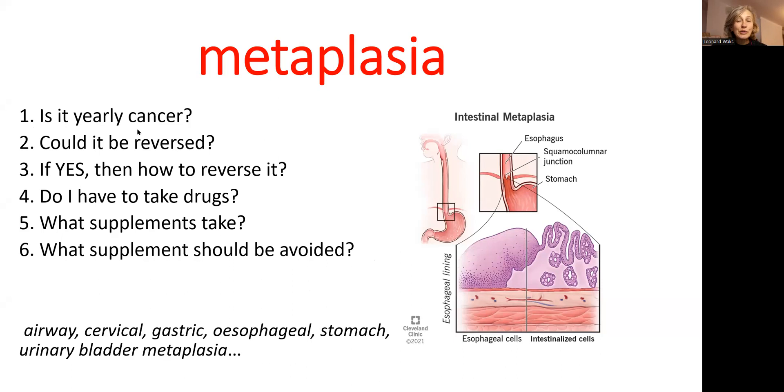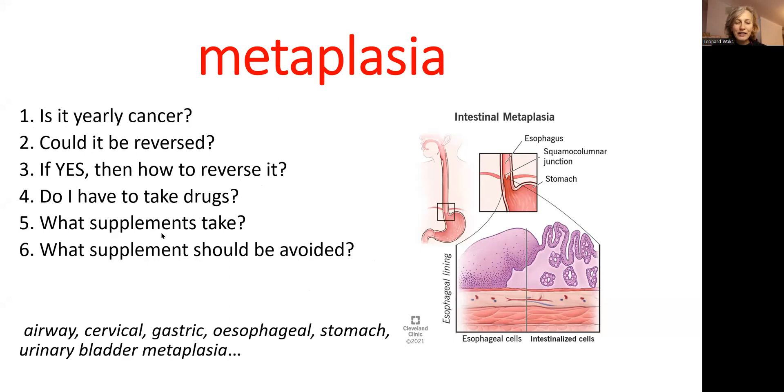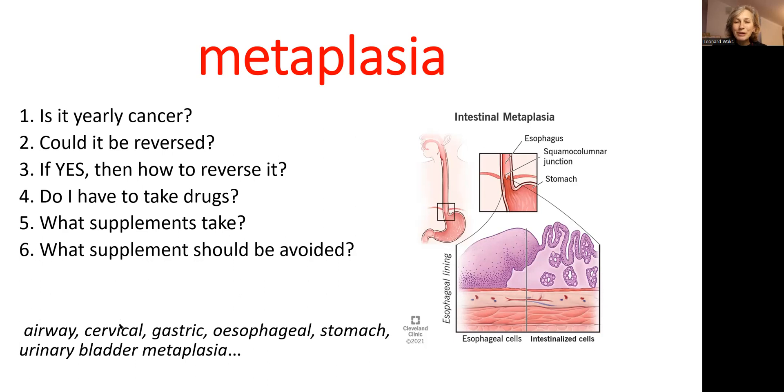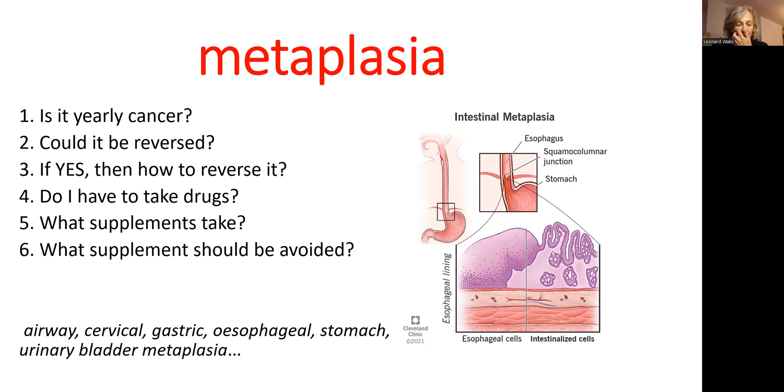The questions that I will answer in this video are: is this early cancer? Could it be reversed? If yes, then how to reverse it? Do I have to take drugs? If I will take supplements, which one I should take and which I should avoid?